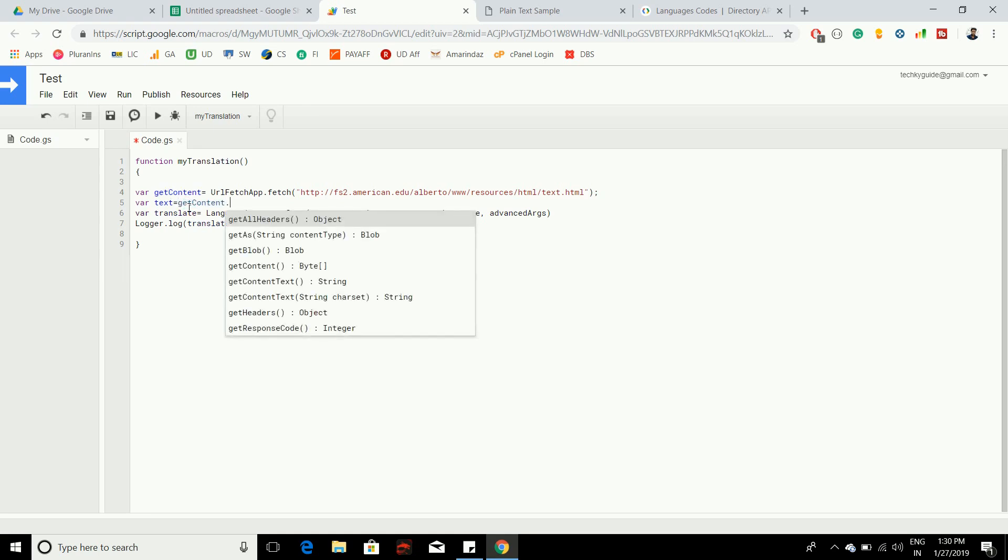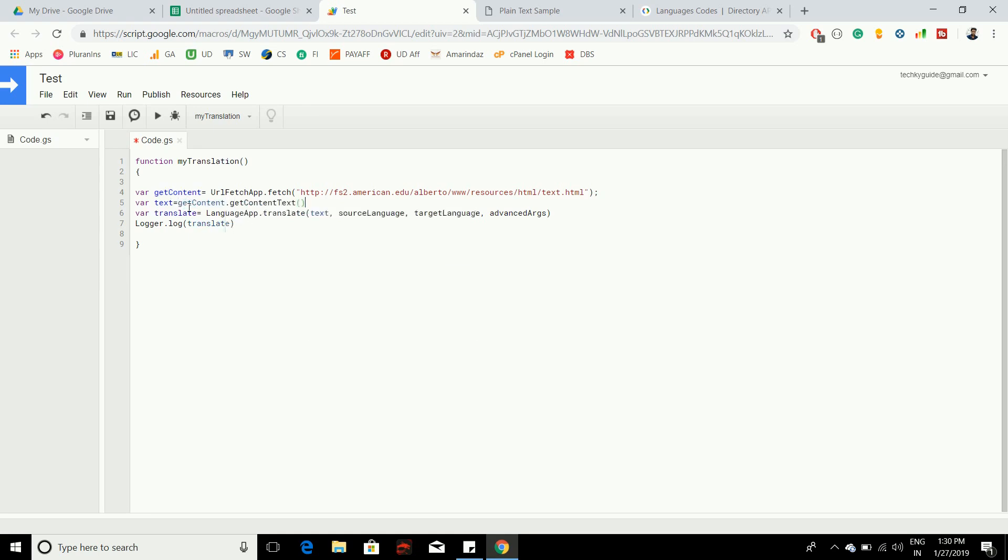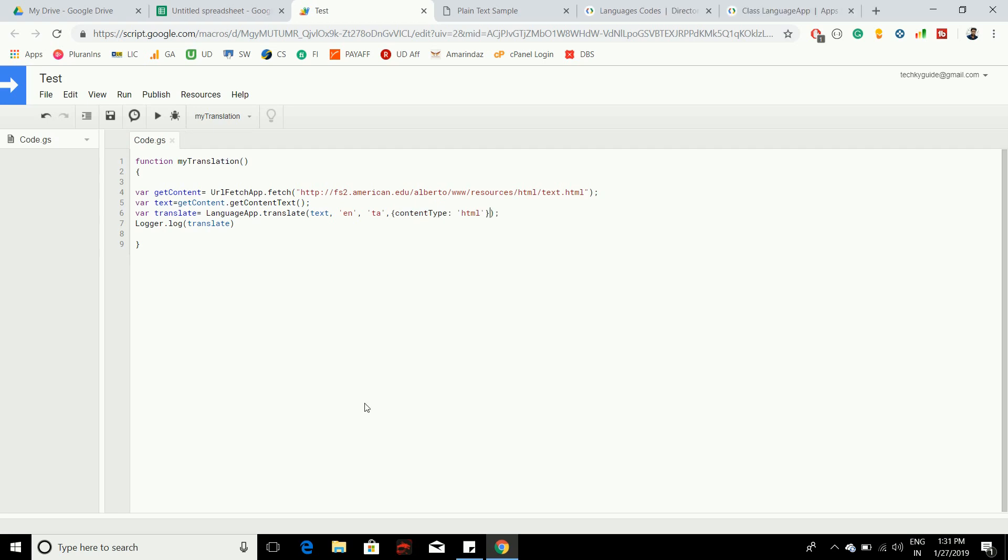You can pass this text here, the source language is en, the target language is ta, and here you have to specify the file format. Now just execute the script and see how it works.